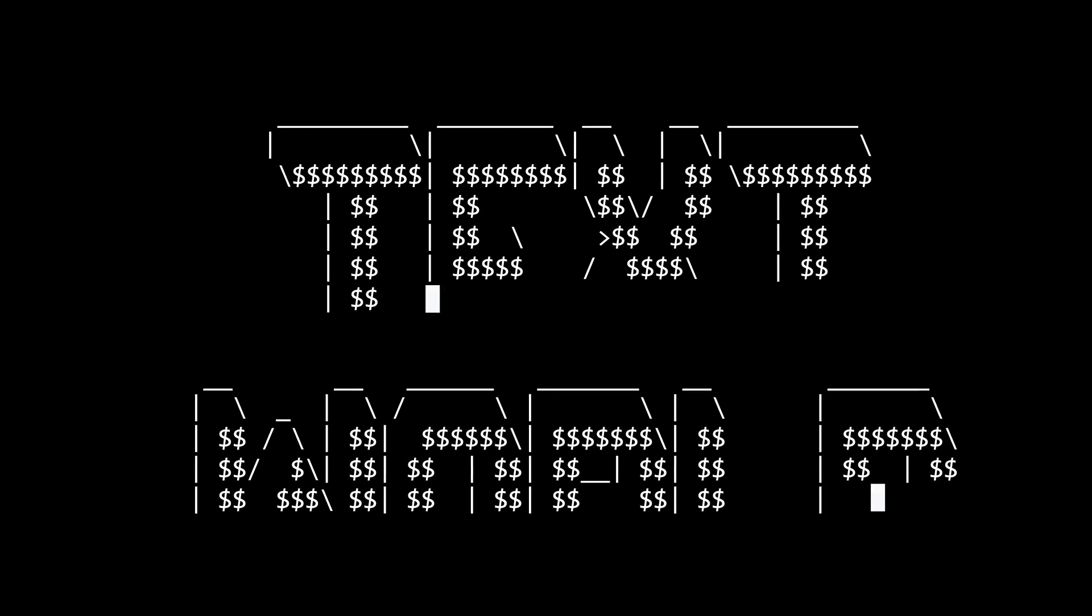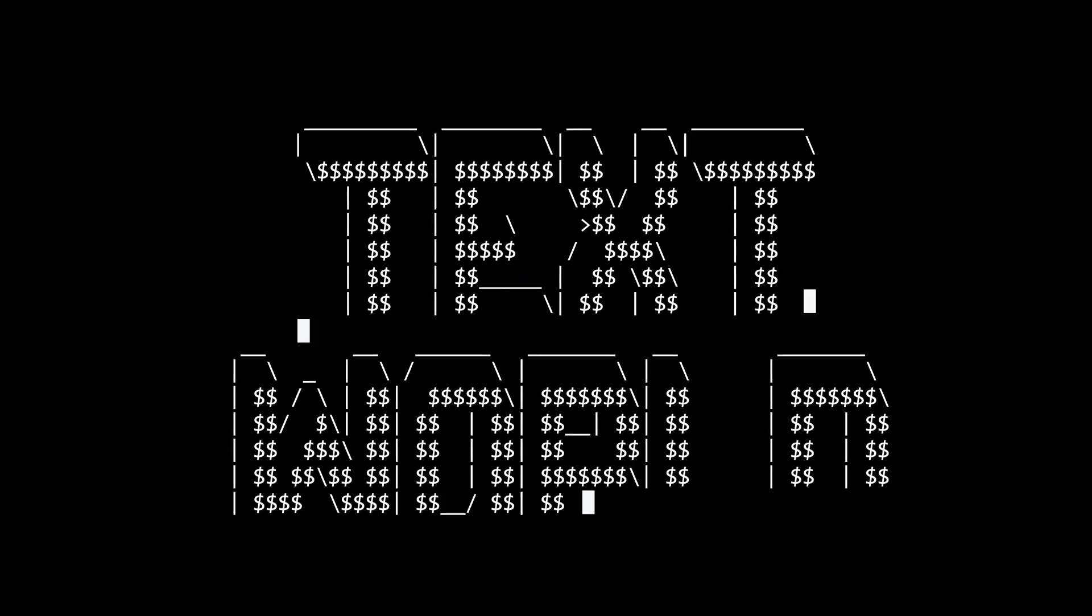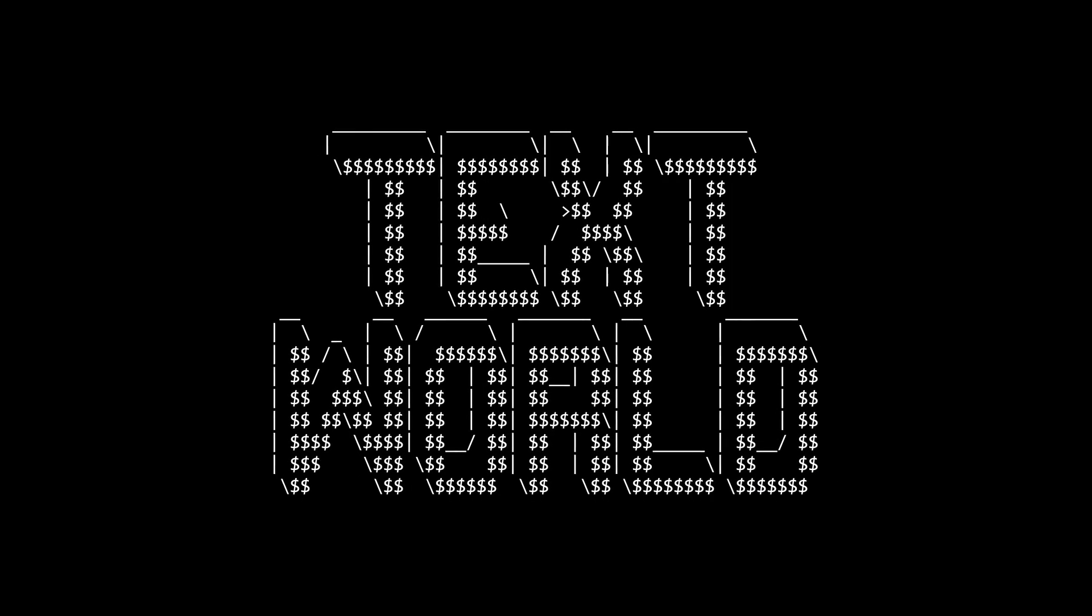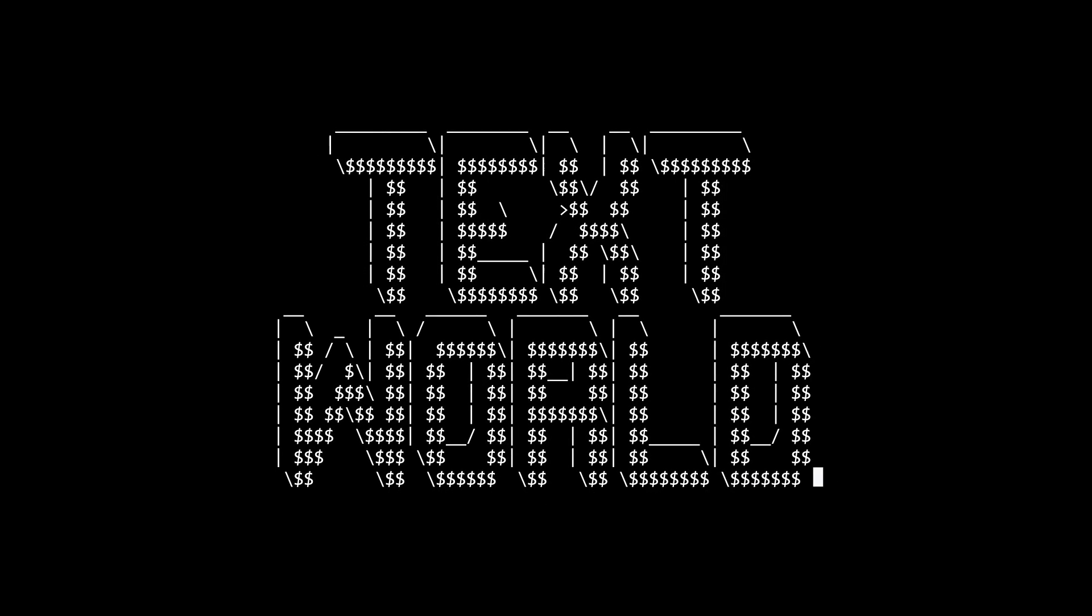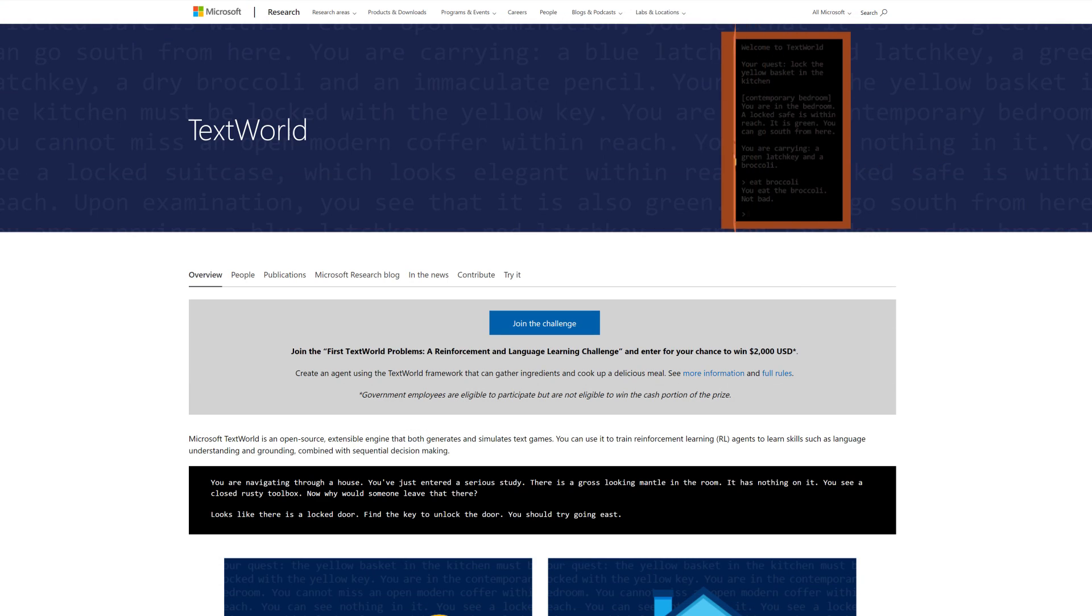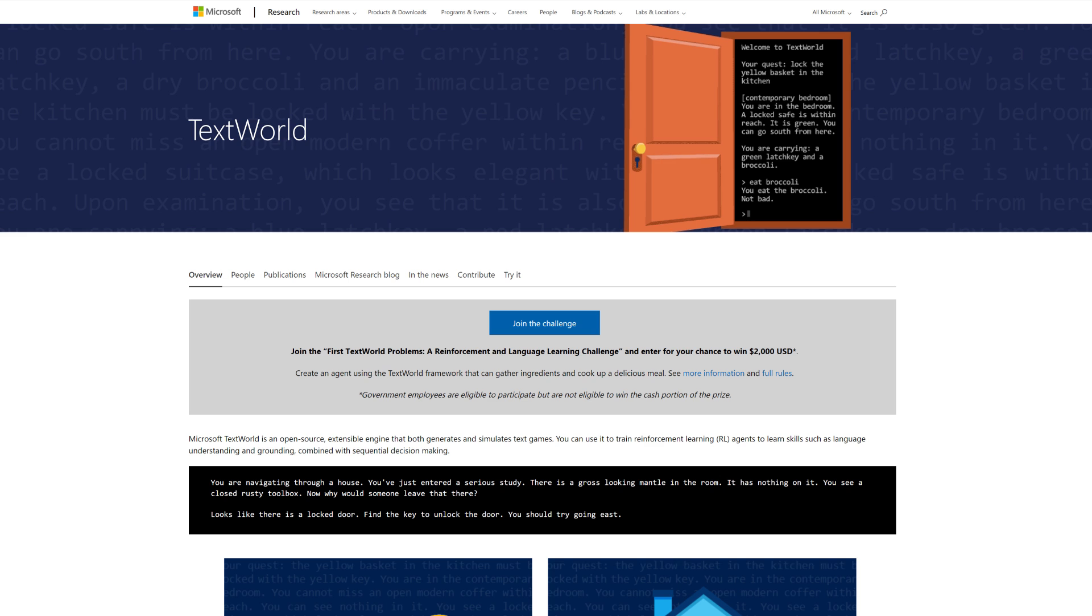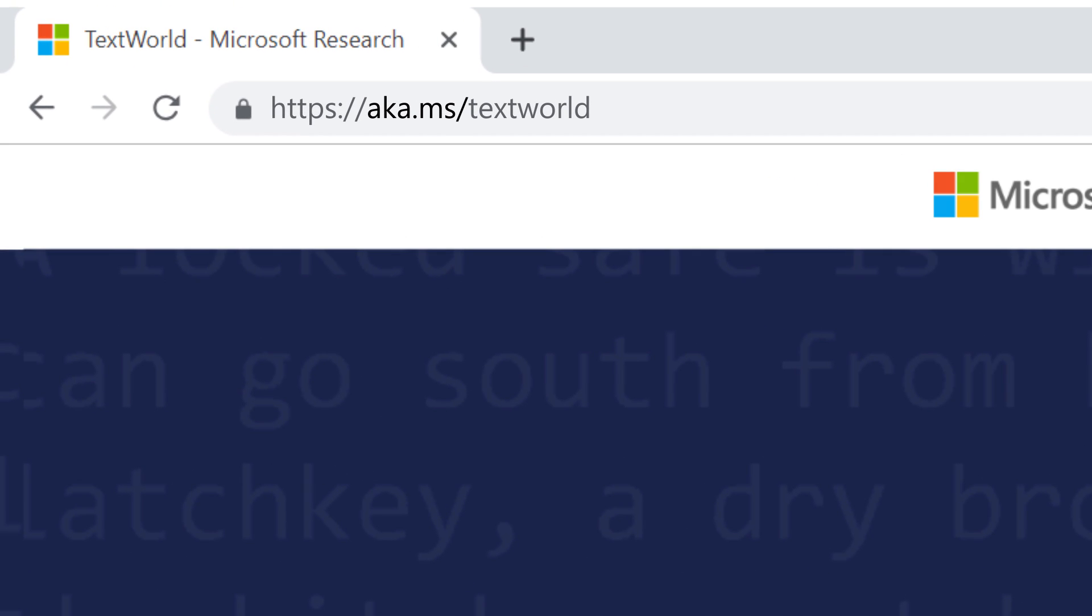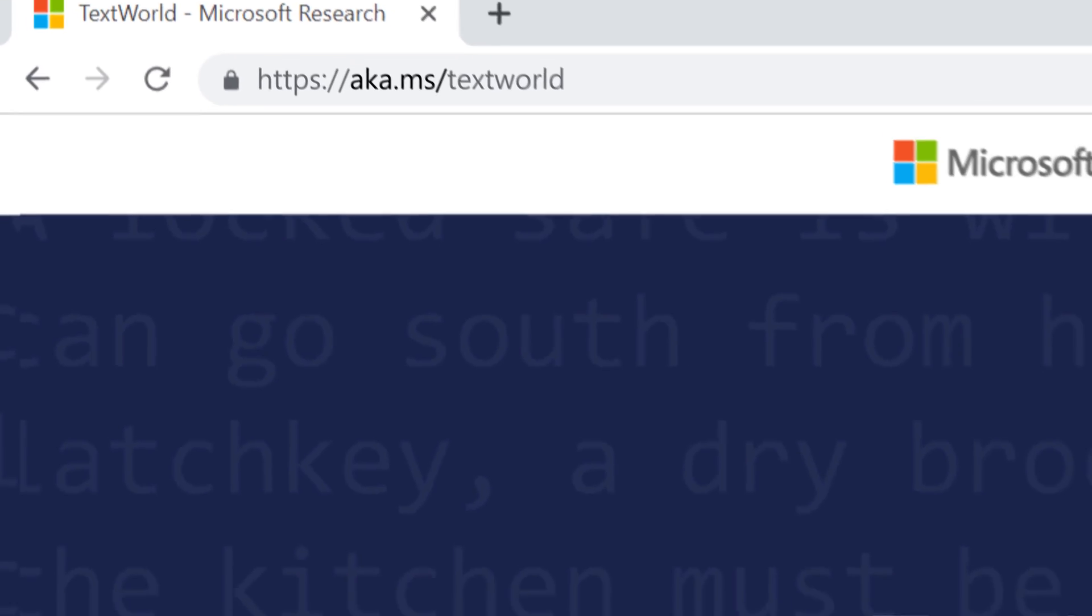TextWorld is a text-based game generator that you can use to train and evaluate reinforcement learning agents. It is an open source project put out by Microsoft Research Montreal and can be found at aka.ms/txtworld.